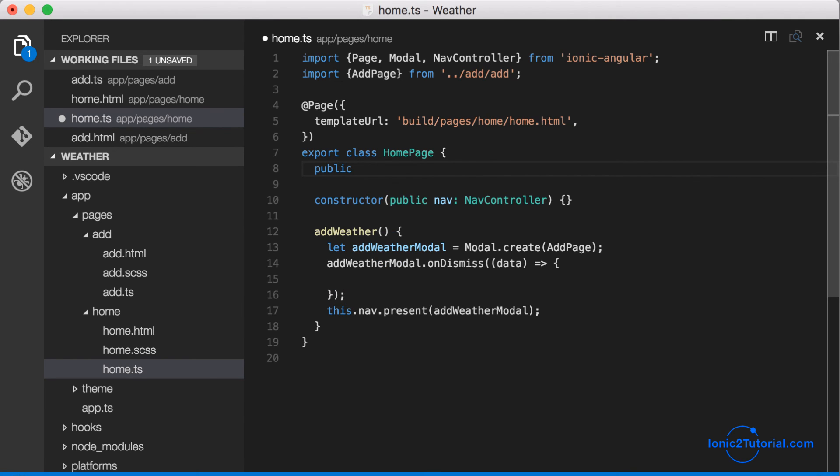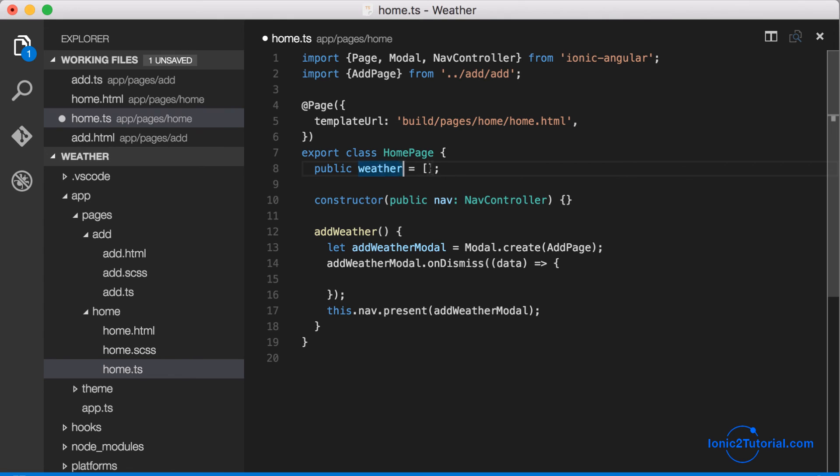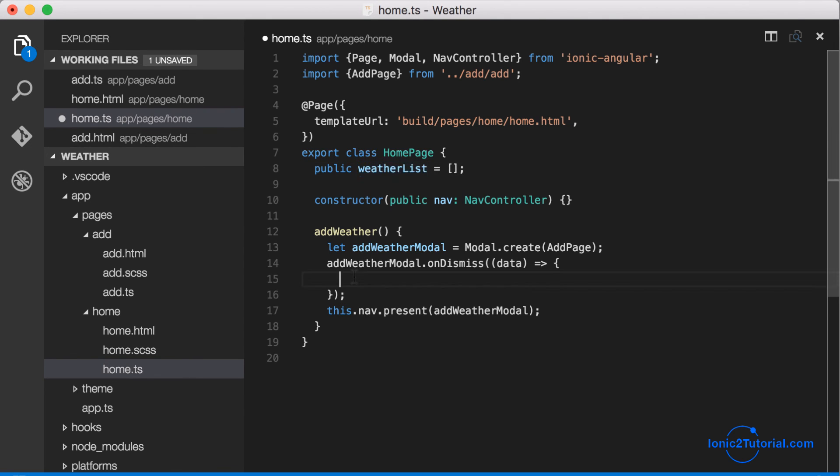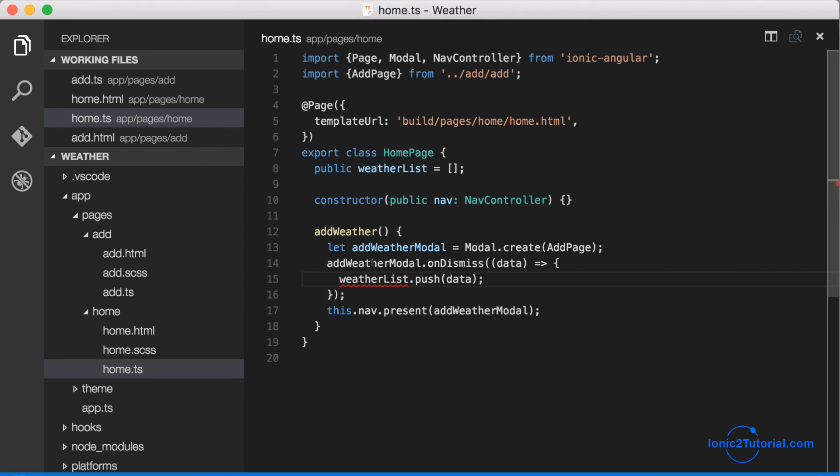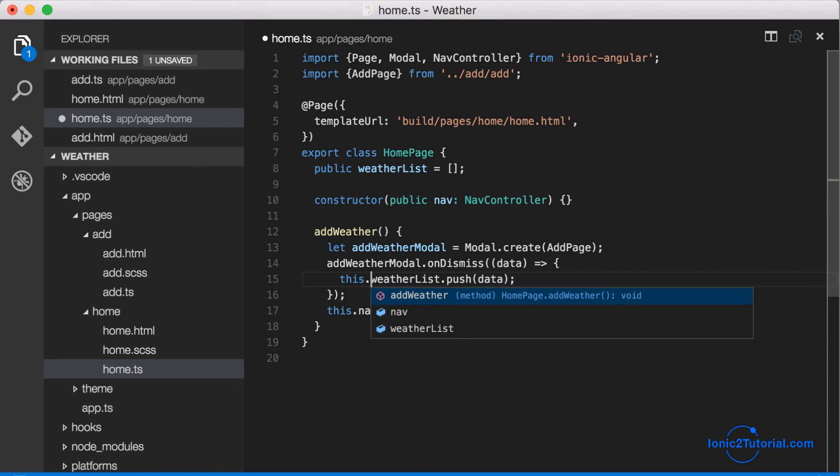And let's create an instance variable that will store the list of weather cities that we want to show on our homepage. So we'll just use this instance variable and add the data that returns from our add page modal.